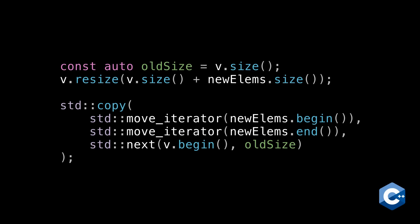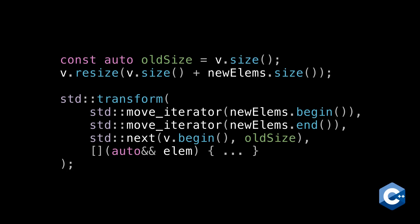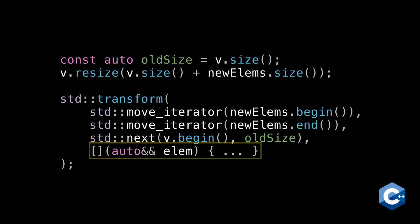For example, std transform, which lets you run each element through a function before it lands in its final position in the vector. If you do just want to append the elements verbatim though.